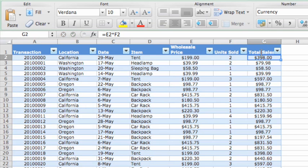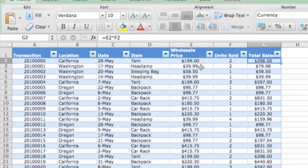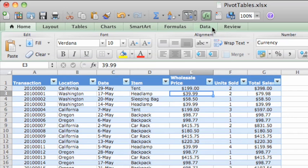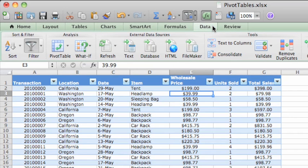Now, to create your pivot table, click anywhere in the data. Then, on the Data tab, click the arrow next to the Pivot Table button.